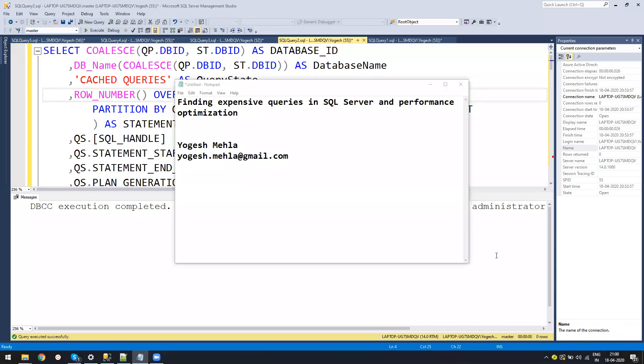Hello everyone. My name is Yogesh. In today's video, we'll learn about how you can find expensive queries in SQL Server and do performance optimization.